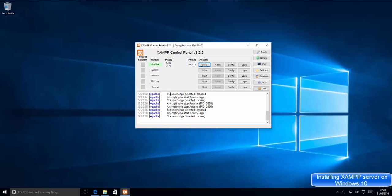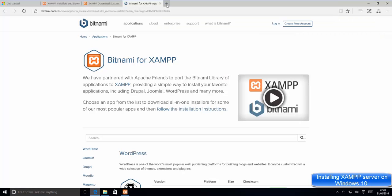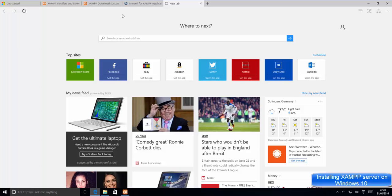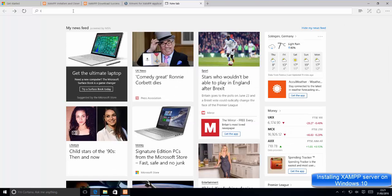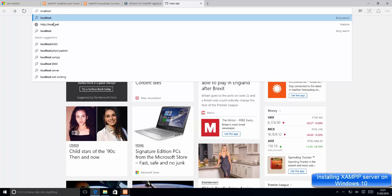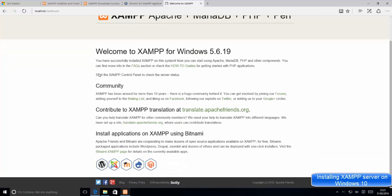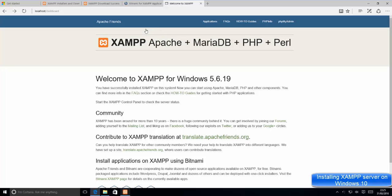Now open your browser and enter localhost. Since the Apache web server is running, you can verify it by typing localhost and selecting http://localhost. This will show you the XAMPP welcome page, which confirms your XAMPP web server is running successfully.